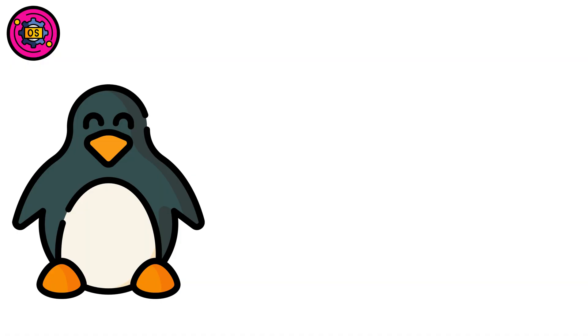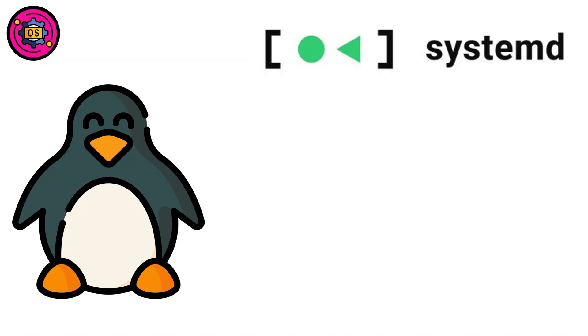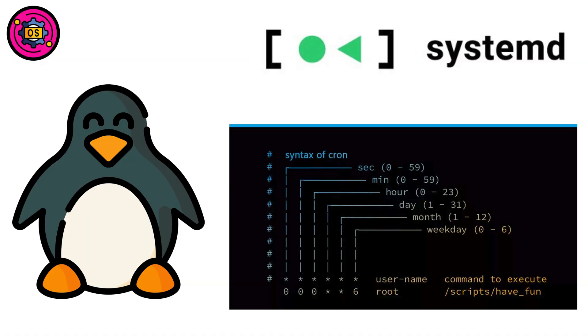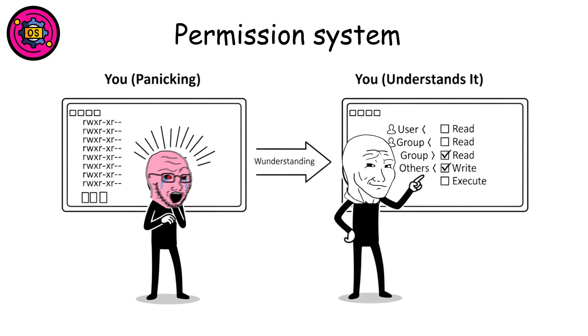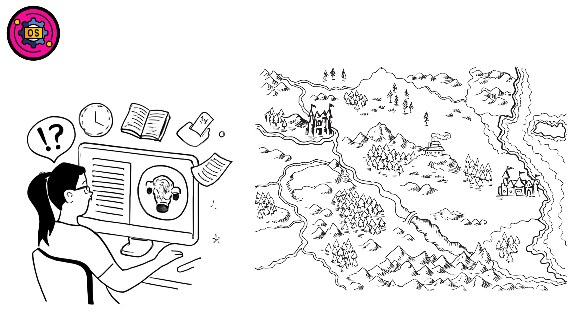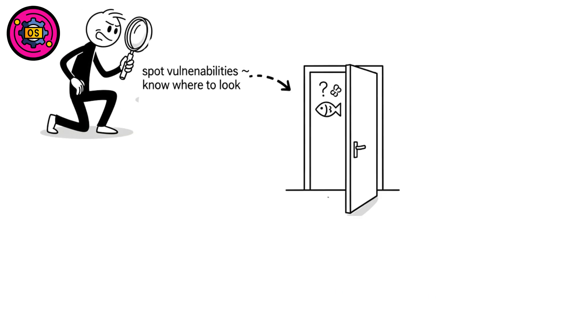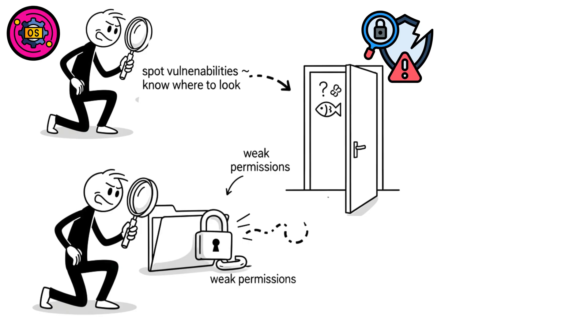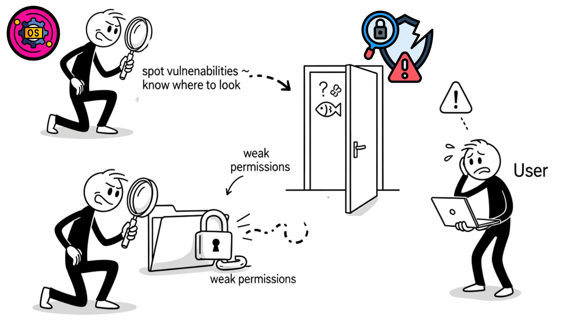Linux has SystemD, cron jobs for automation magic, and a permission system that's actually logical once you stop panicking. Knowing these internals is like having the secret castle map. You'll spot vulnerabilities, weak permissions equals unlocked backdoors, and know exactly where to look when something's fishy.